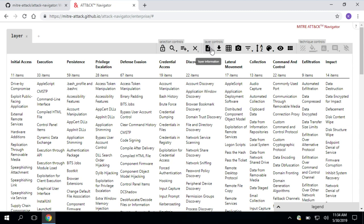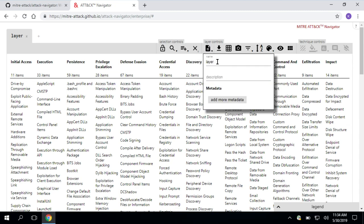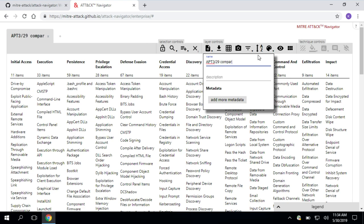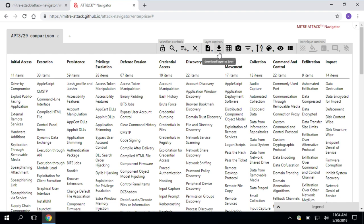Next up, we have layer controls. Navigator thinks in layers of information. So good analysts always give context about what they're doing. Maybe I add a name for this. I'm going to call it APT329 comparison, and I'm going to give some awesome description about what I'm doing so that other analysts who look at this know what I mean.